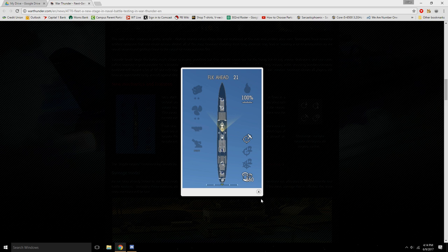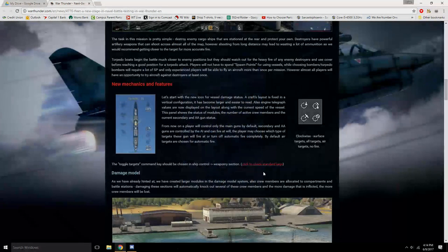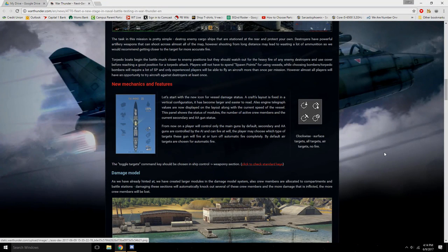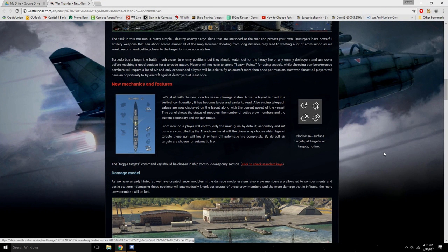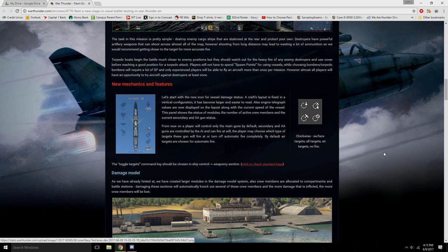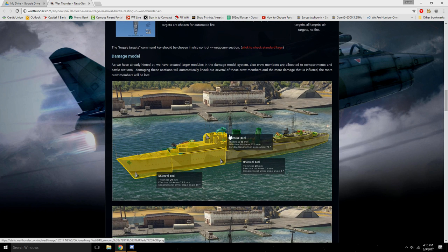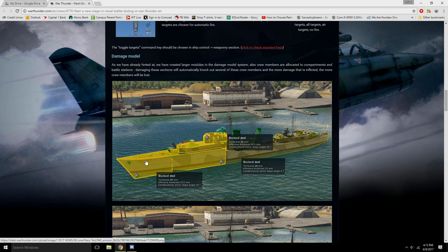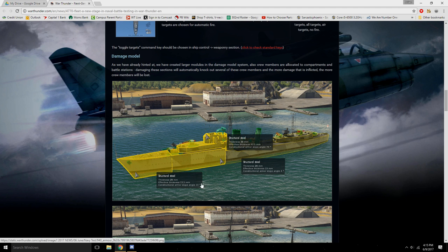And then, this down here is pretty self-explanatory. It's how many crew you have left in your ship. Speaking of crew, it is now to a stage where if a certain chunk of your ship gets hit, it will basically knock out a lot of the crew members, if not all of the crew members, in the area that has been hit. That makes it easier to kill people.